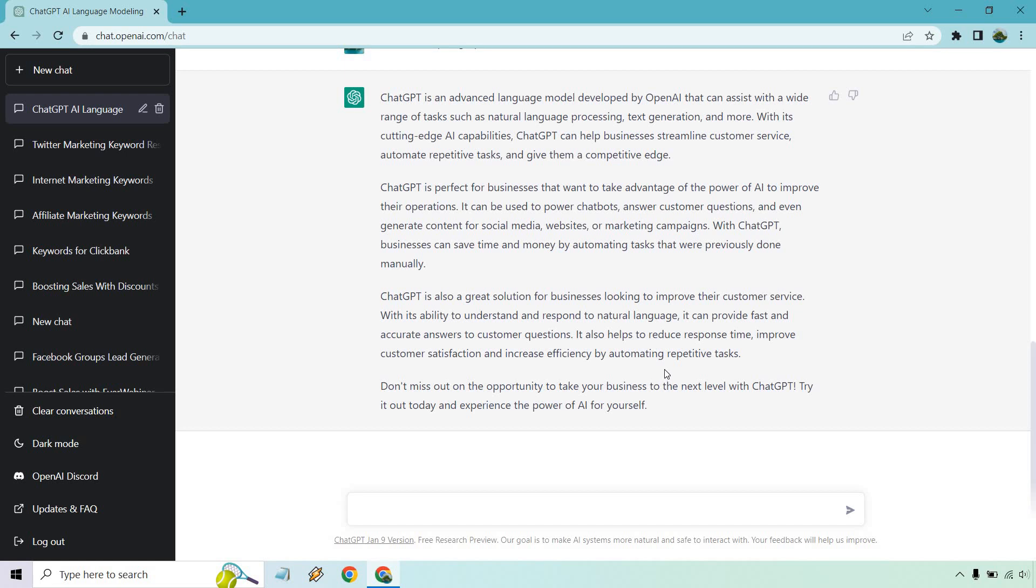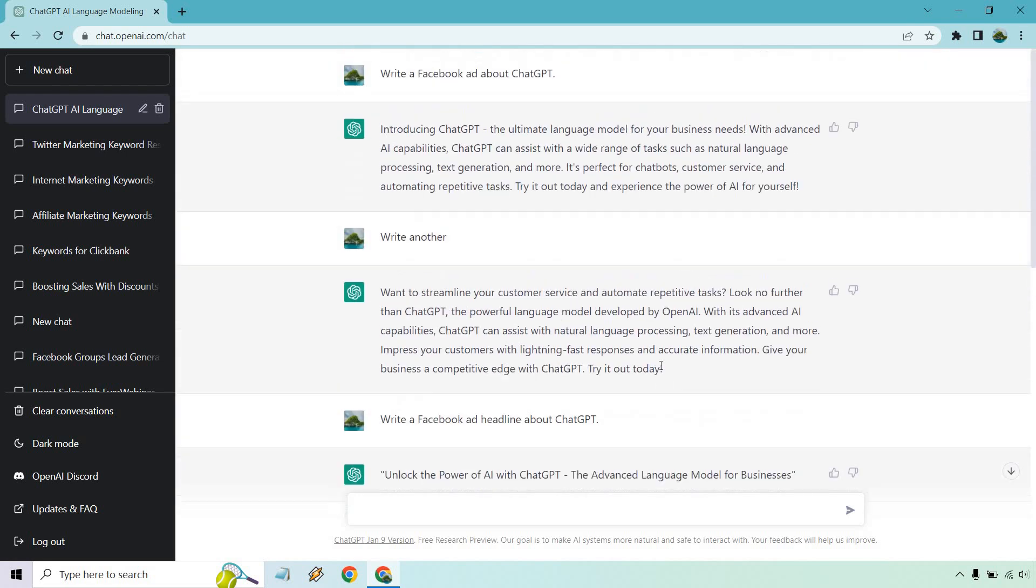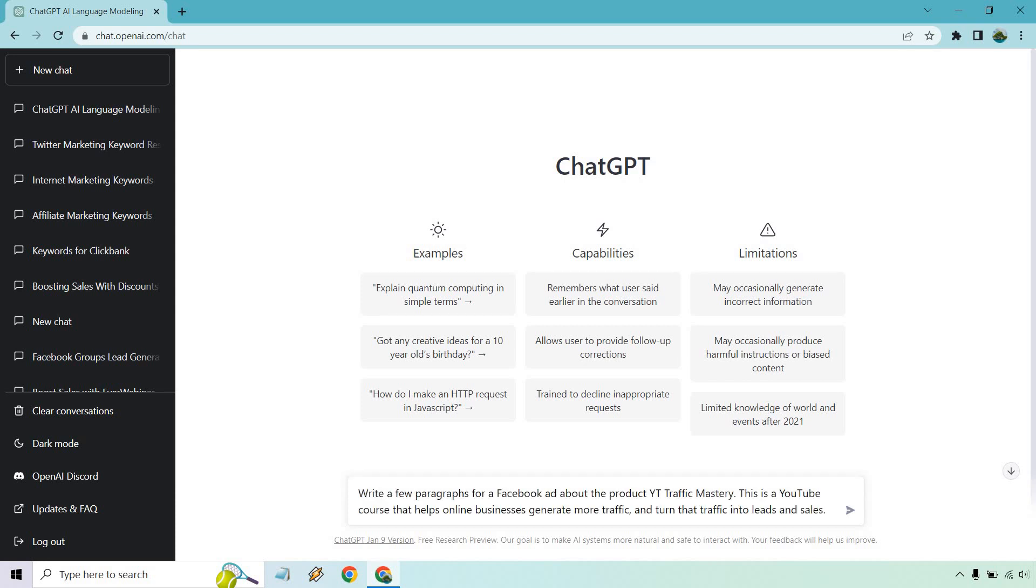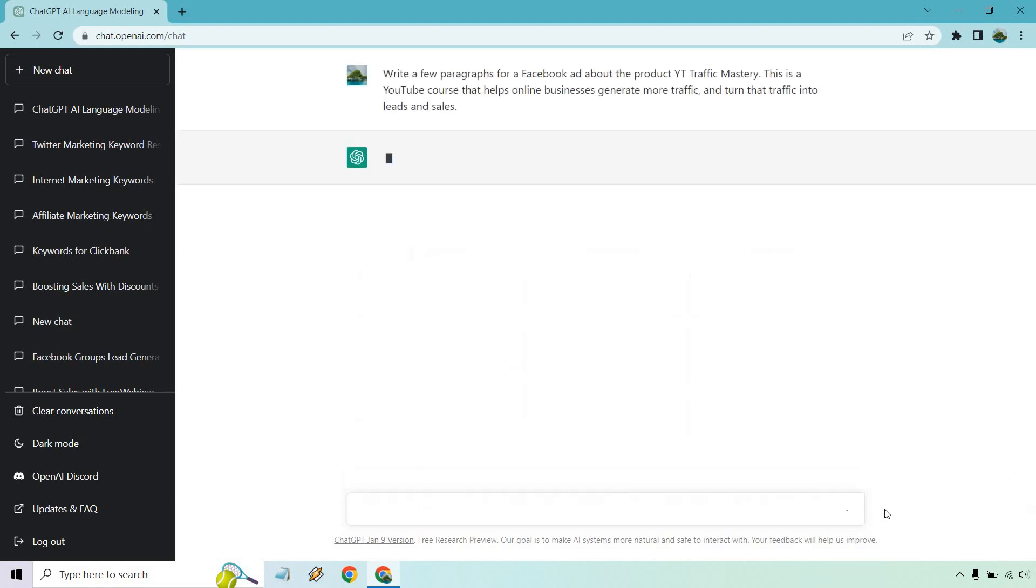So let's go back to new chat and I'm going to do something where we have to give it a little bit more description. All right, so I put write a few paragraphs for a Facebook ad about the product YT Traffic Mastery. Then I give it a little bit more of a description so it knows what to work with. This is a YouTube course that helps online businesses generate more traffic and turn that traffic into leads and sales. Let's see what we get.